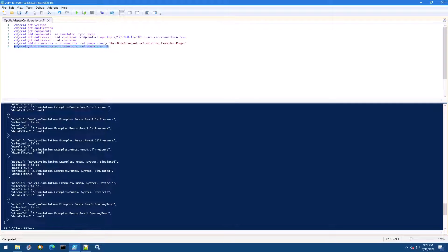In this video, we ran a discovery against our OPC UA server. In the next lesson, we'll be applying the data selection.